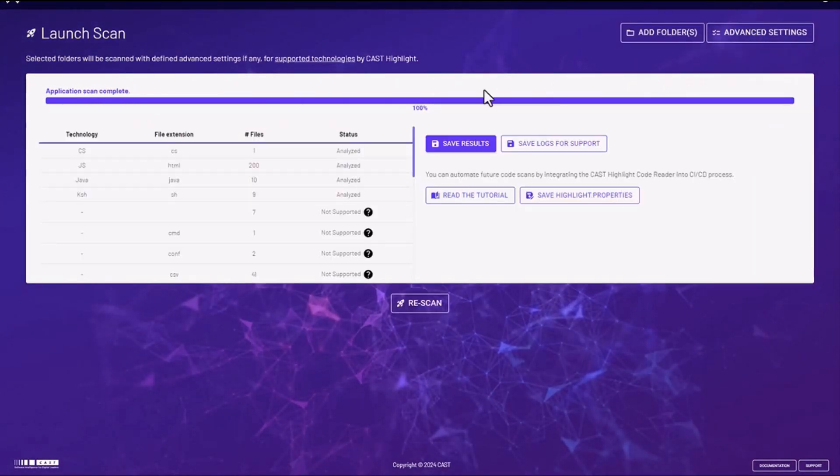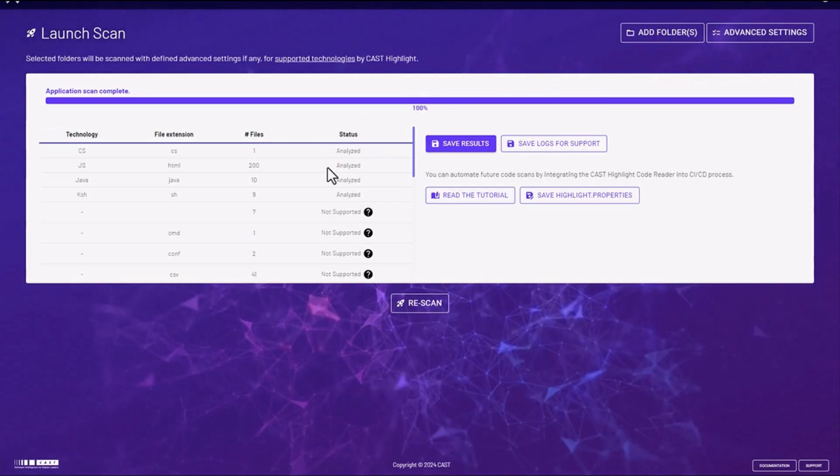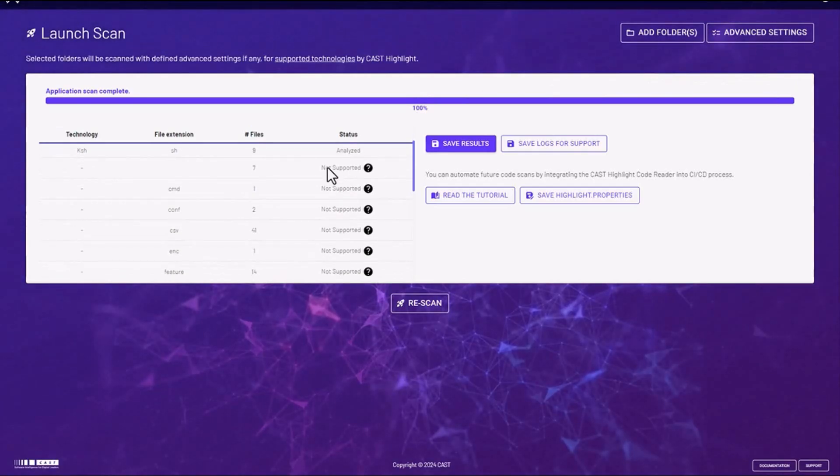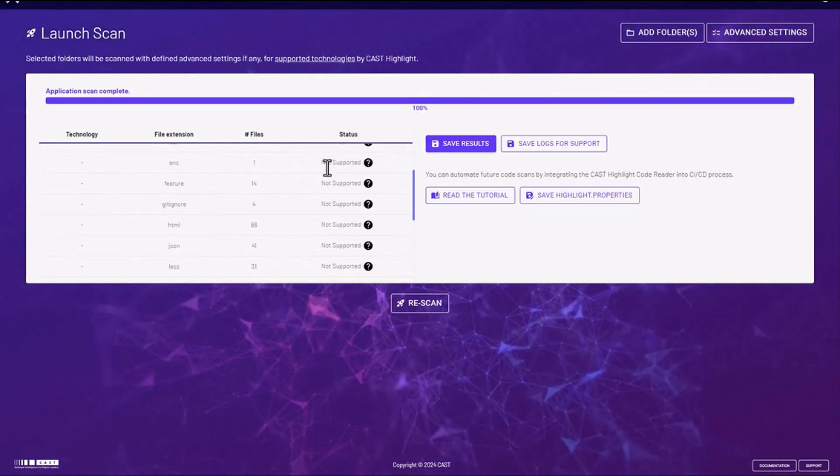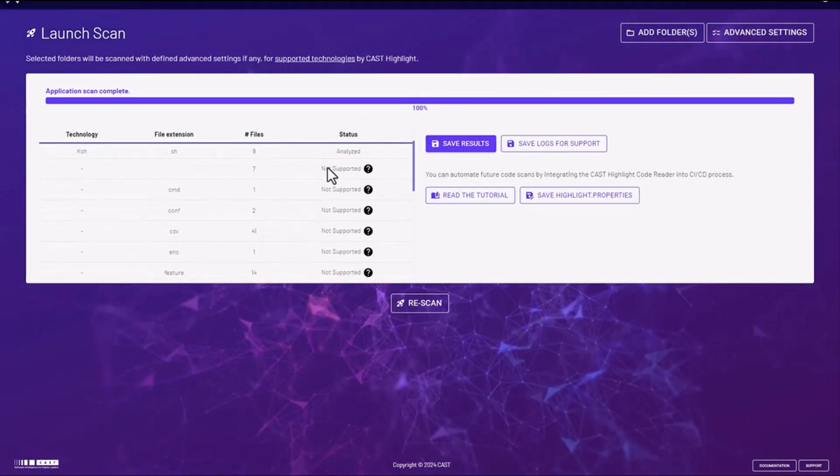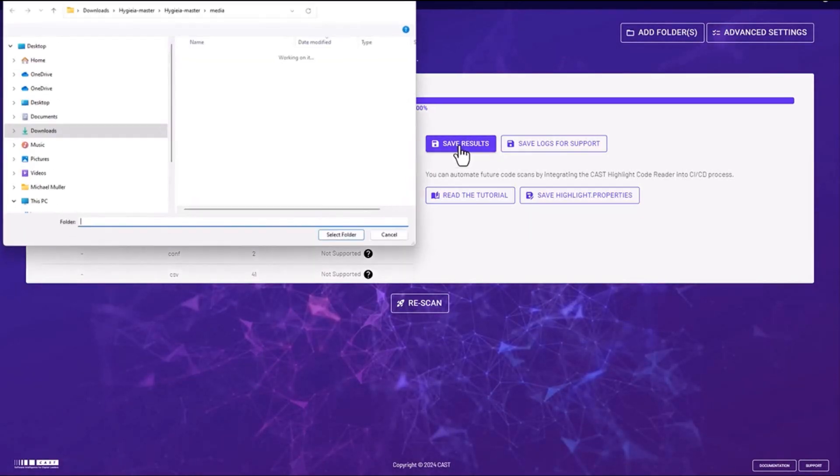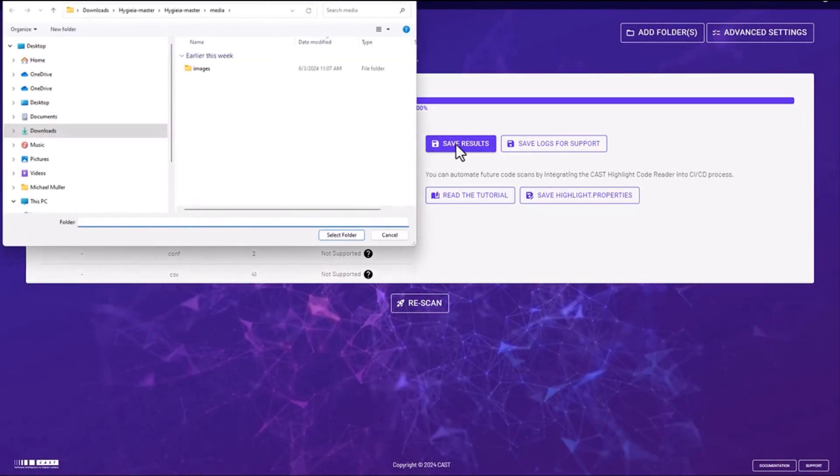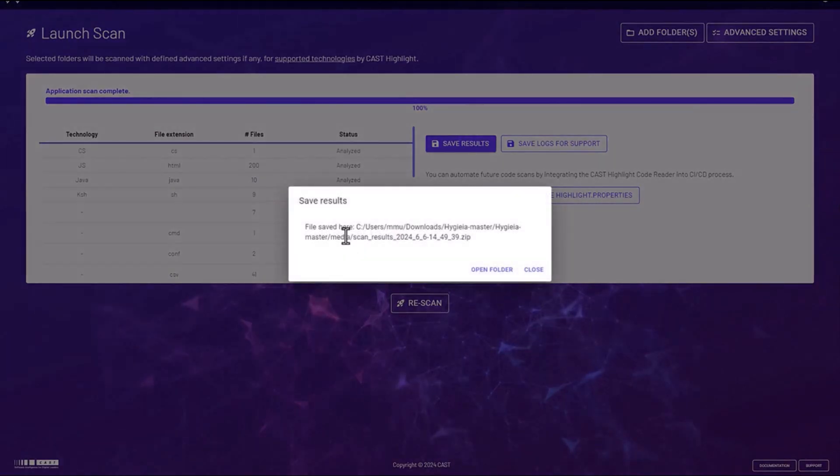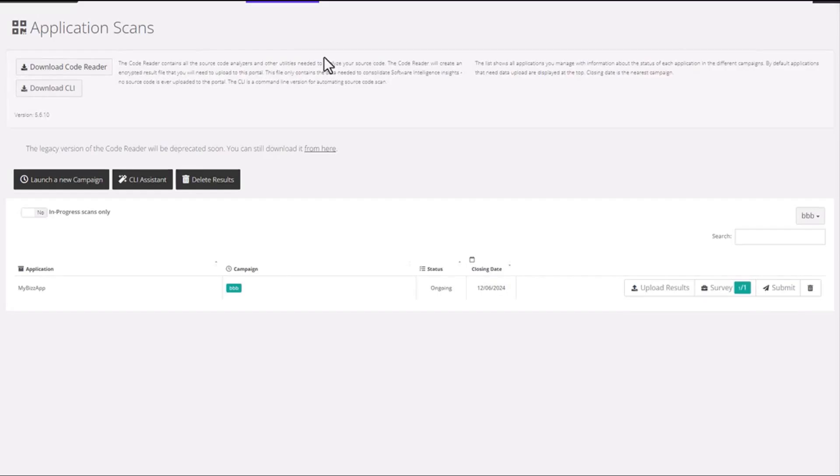After the scan completes you're presented with a summary. It lists the technologies detected, file extensions, number of files, etc. You can then go ahead and save these results. It will save a zip file locally to your machine where indicated.